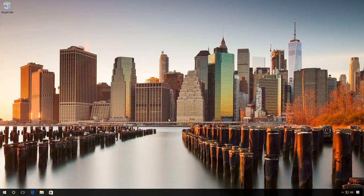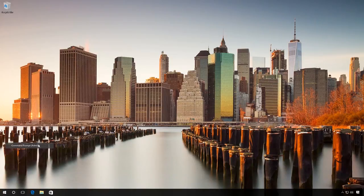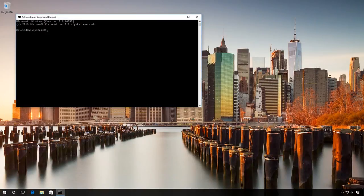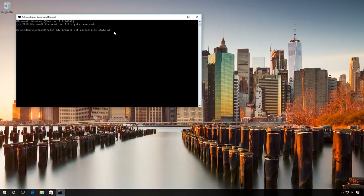Right-click on the Start menu and select Command Prompt Administrator from the list. Enter the command to disable the firewall. There is an OK message. It means that Windows 10 firewall has been disabled.